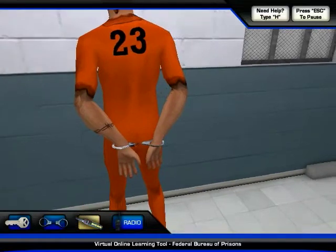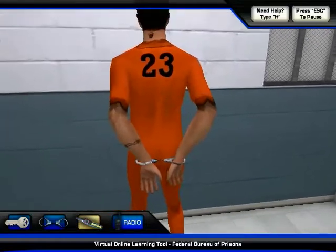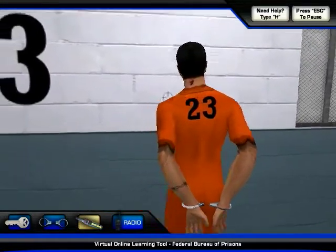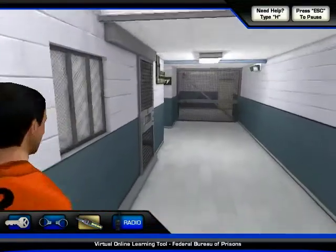The library can be found to the right of you. Please walk the inmate into the library.